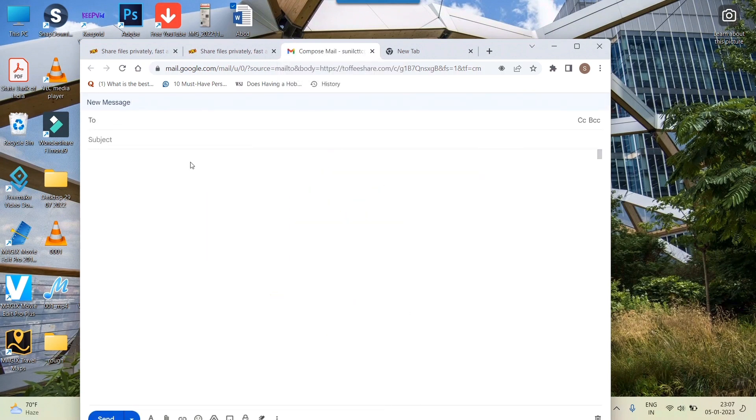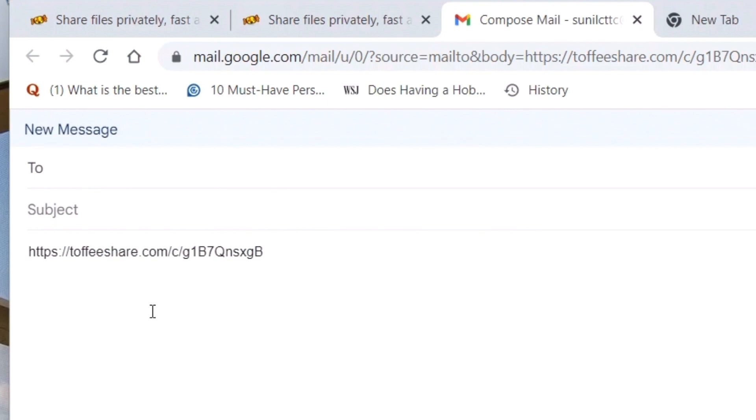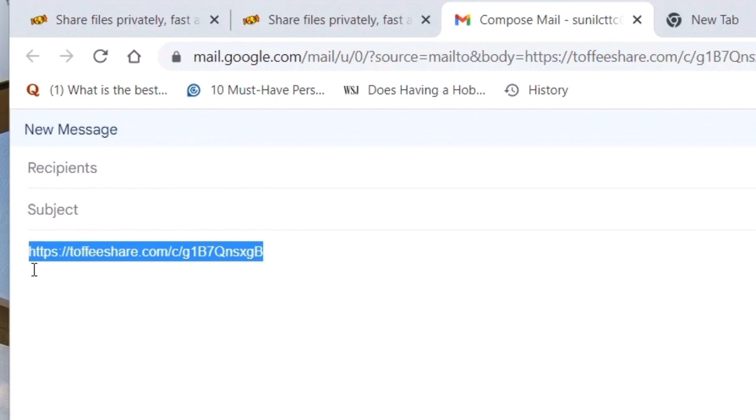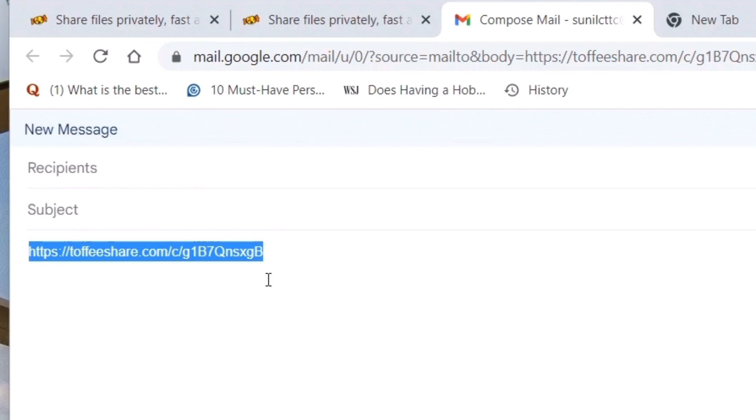You can see the compose window is automatically opening with this link here. To whomever you give this link, they can click on it and the download option will come. For example, I will use my phone to open this file from my laptop. Let's see how things are turning